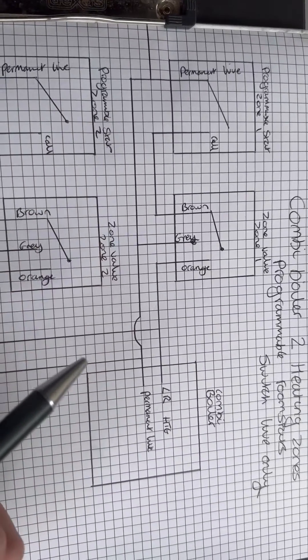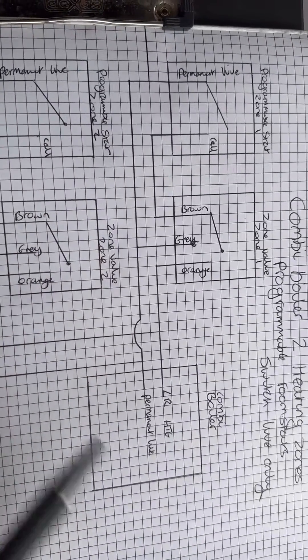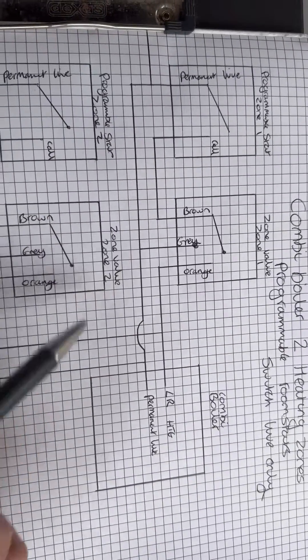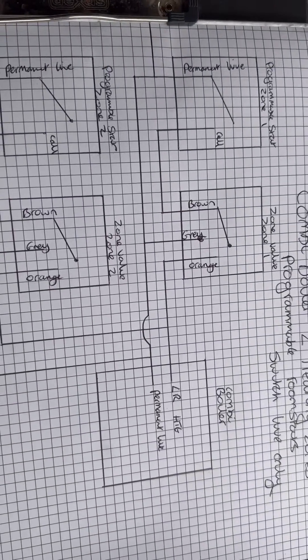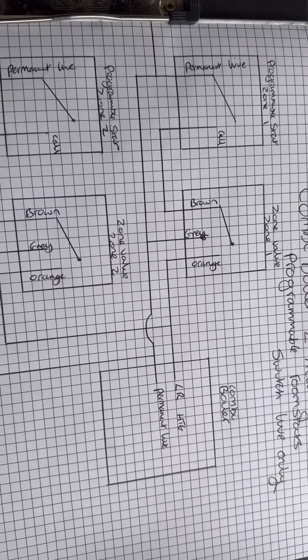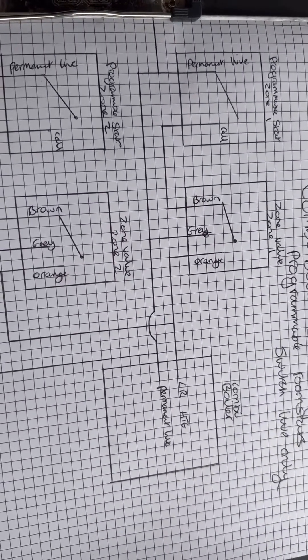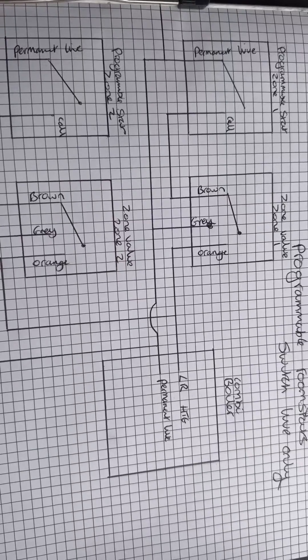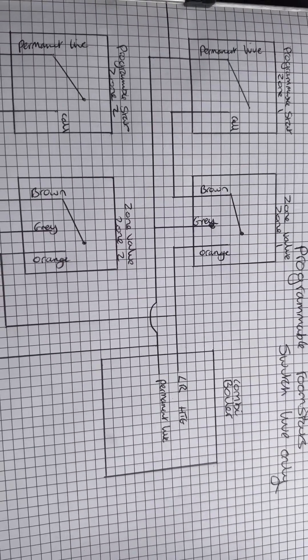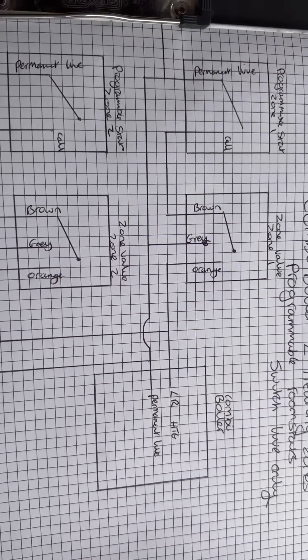But if I was getting 240 on brown, then you know it would have been the programmable room stat that was at fault. But I've just drawn it out. This will be the next chapter, well, one of the diagrams in the next chapter of the Breakdown Bible. So if you're interested in that, just give us a shout.